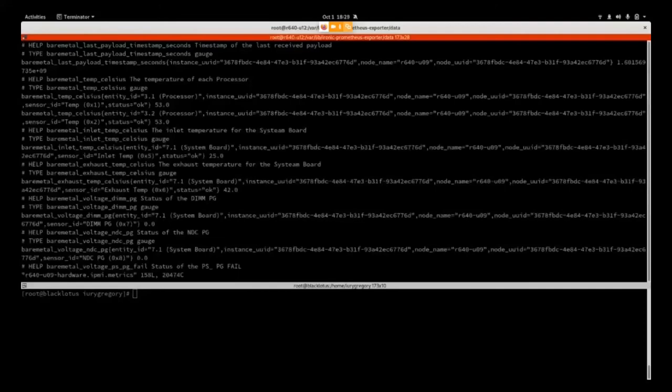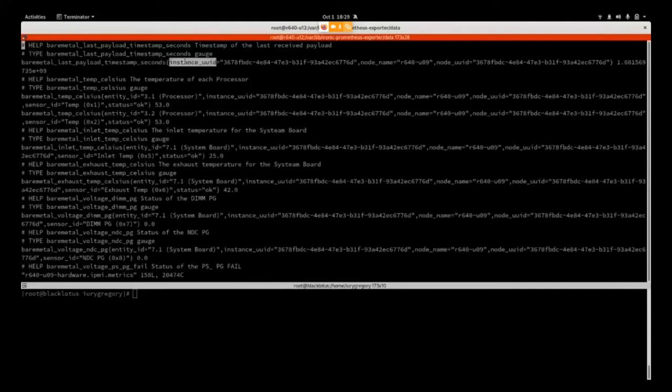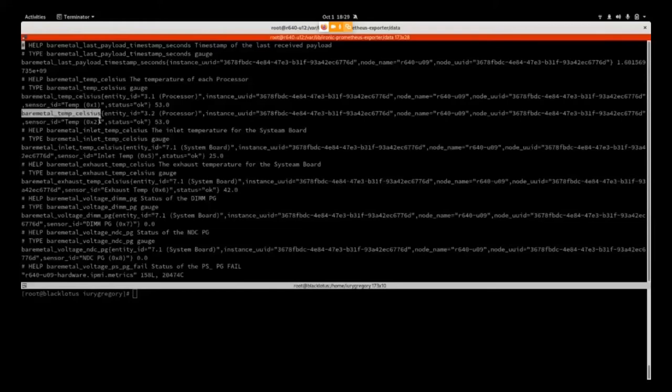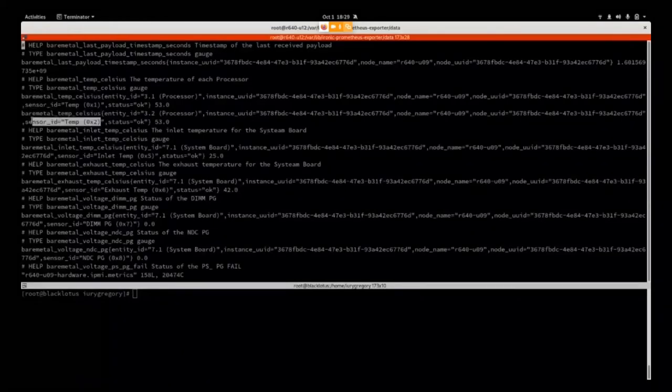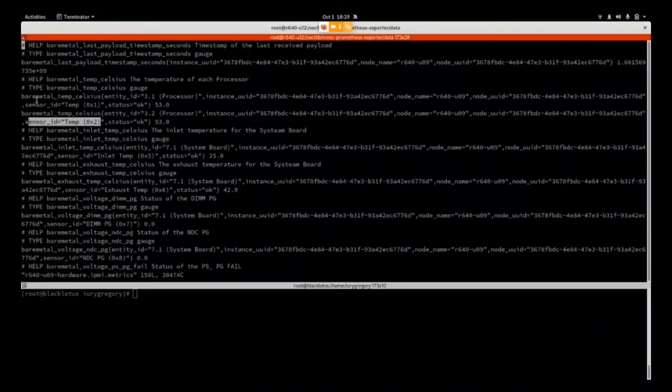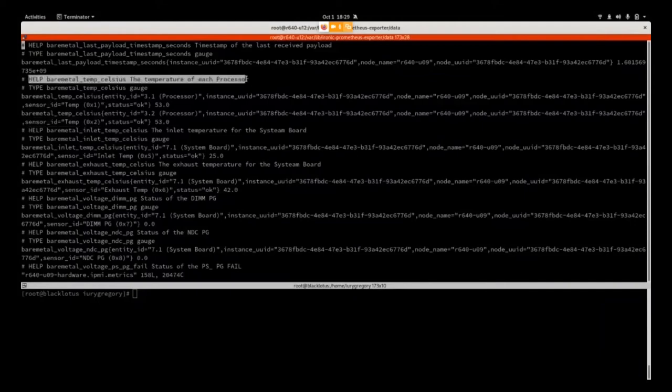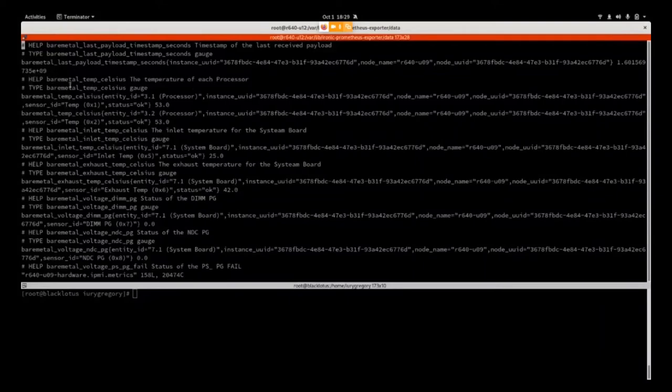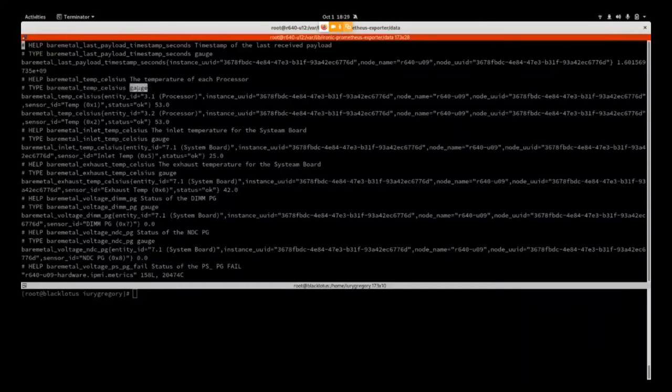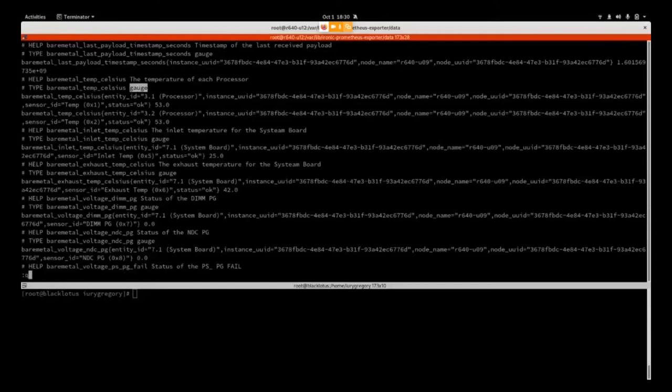This is what the metrics file looks like. First, there's a description with HELP and then the TYPE. Normally we only have gauge. Then the metric name and labels used to identify the unique metrics. You can set different types of labels. We use the instance UUID, node UUID, and entity ID from IPMI and Redfish. This identifies the entity providing this metric type, and the last value in the line is the collected value.